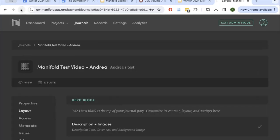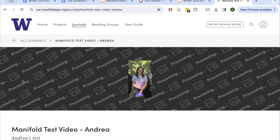I'll just refresh to make sure these are showing up. The background image of the Open Scholarship Commons is processing, and the logo image is now in the center. So you can see how these things translate to your journal landing page.